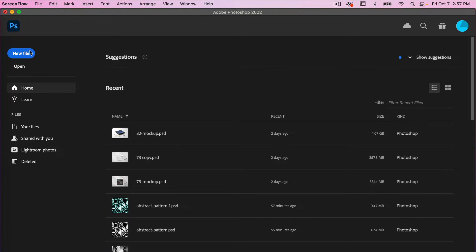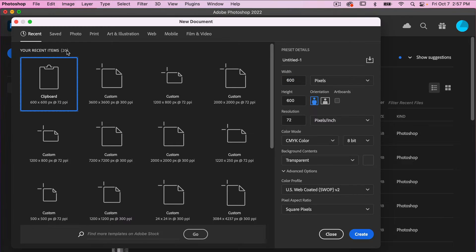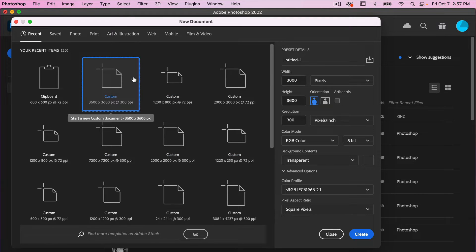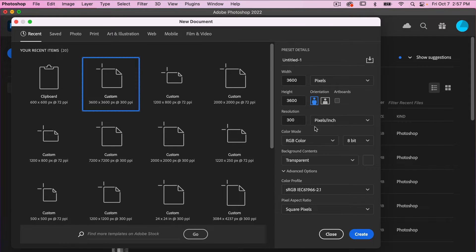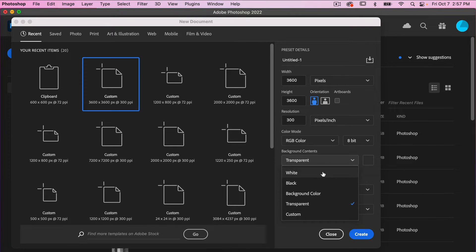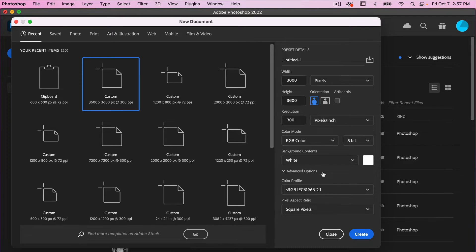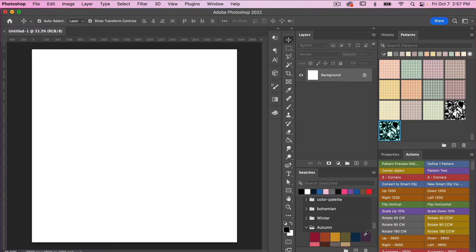Let's go ahead and create a new file. For this I'm going to use the dimensions of 3600 pixels by 3600 pixels, resolution set to 300 pixels per inch, color mode is RGB color, and then I'm going to change the background contents to white and click create.